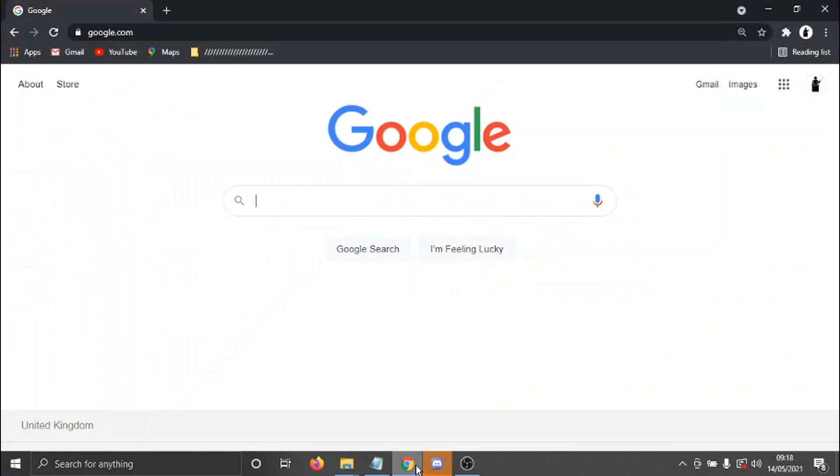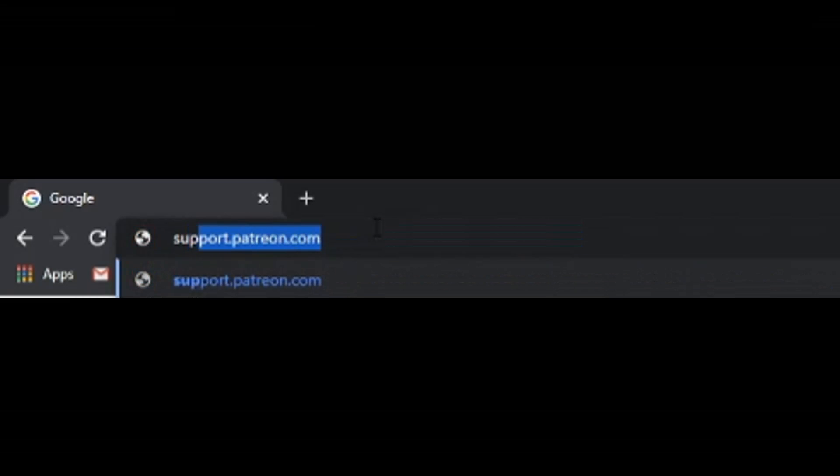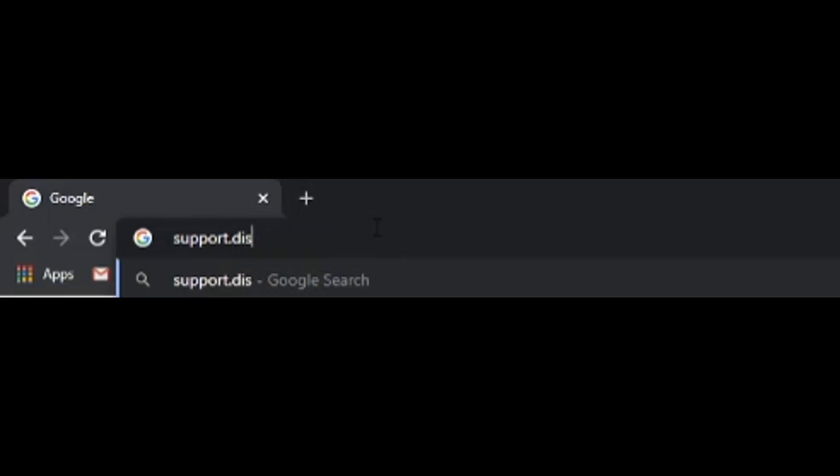So if you open up a new web browser, what you need to do is come across to support.discord.com.